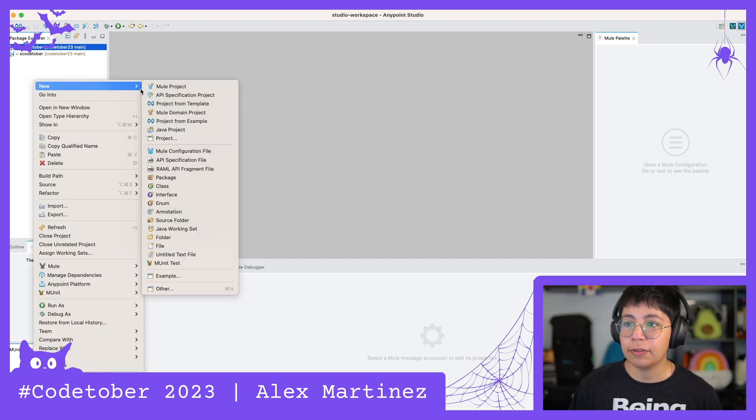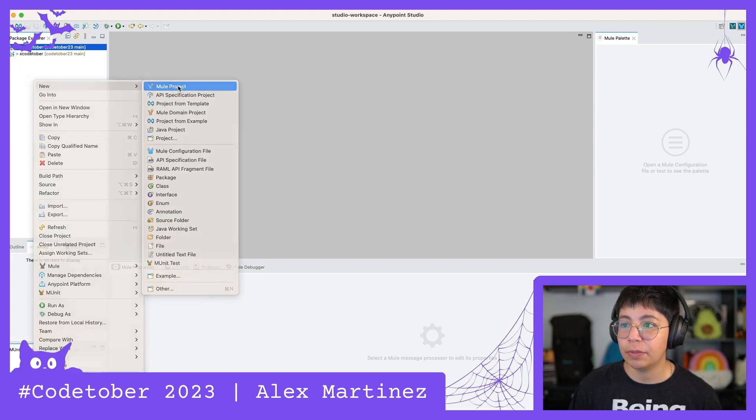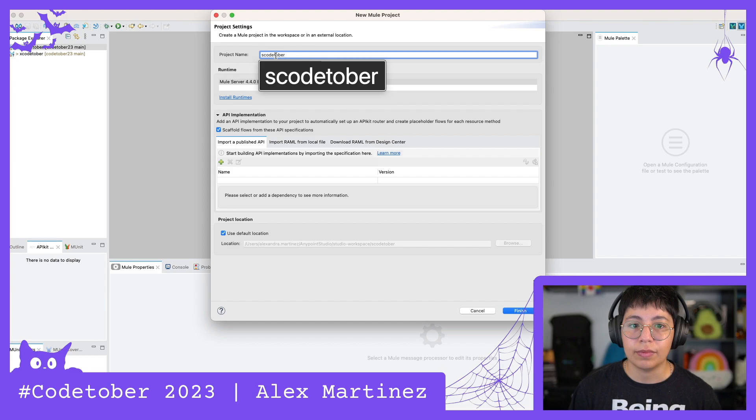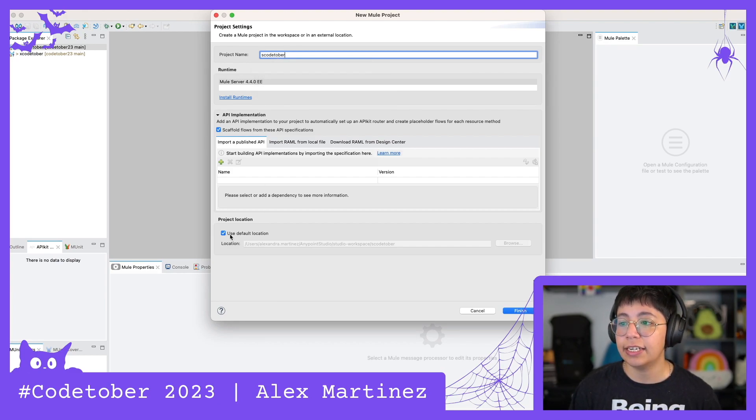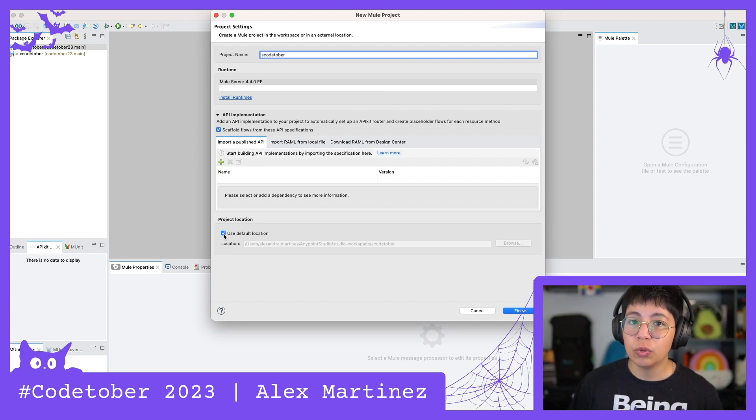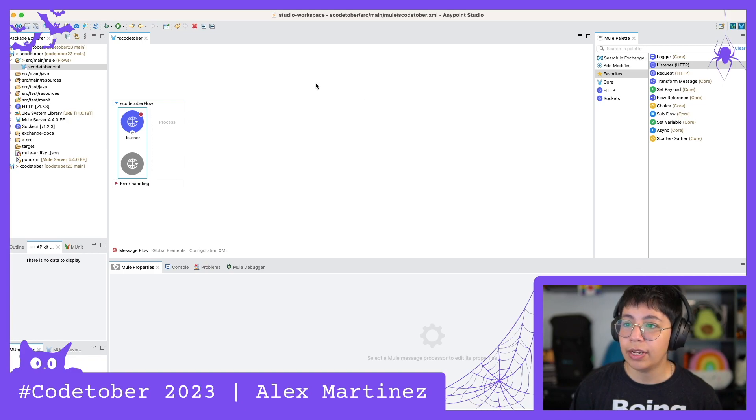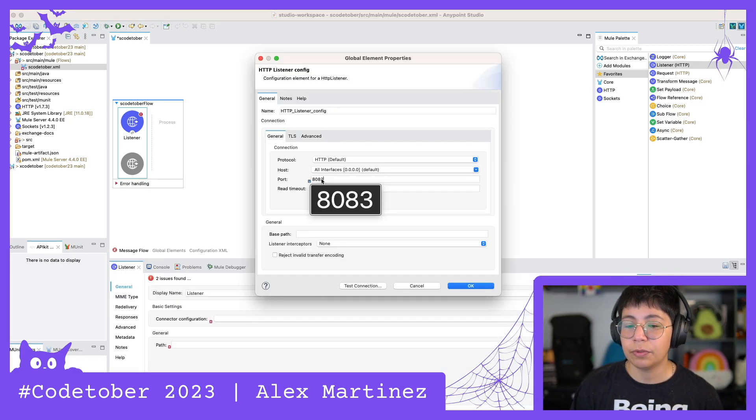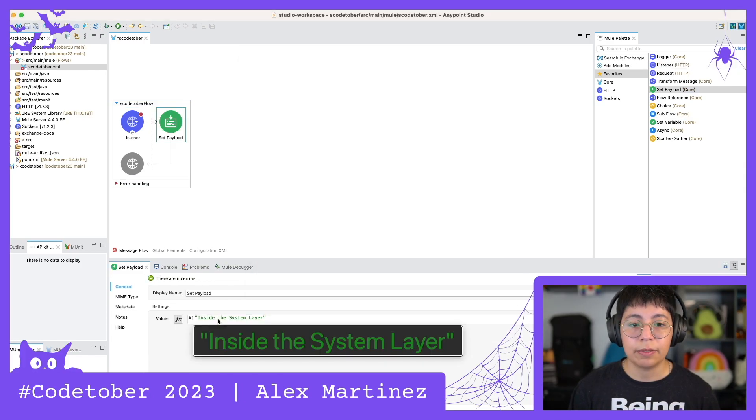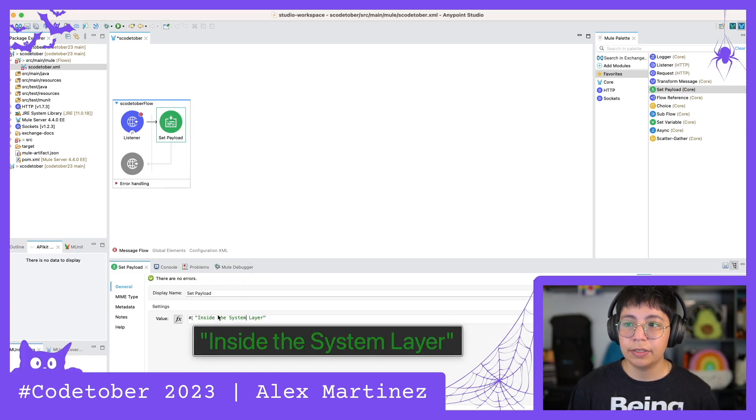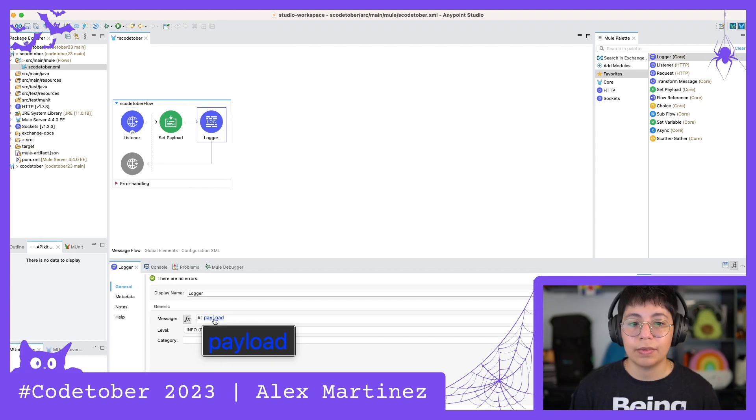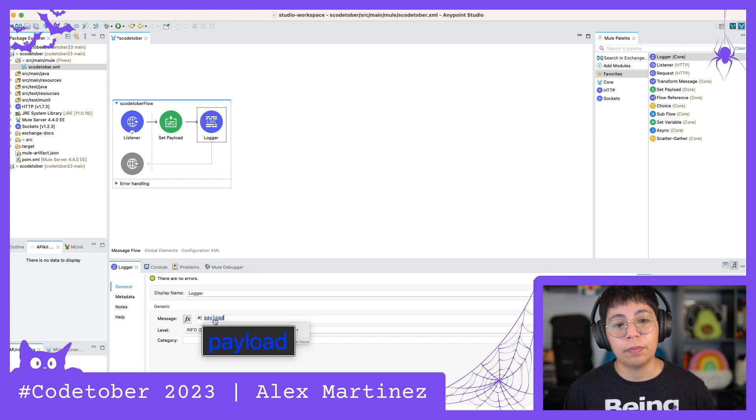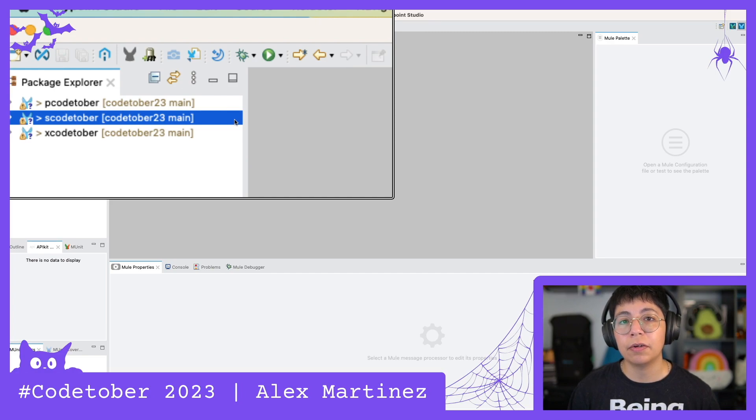So now we're gonna create the last one, new project. This is now sCodetober for the system layer which is the last layer that is gonna connect to the external systems in theory. Now we do the same thing. We add the listener. The port here is now gonna be 8083. Set payload inside the system layer. Forgot the path is gonna be slash S. And finally the logger that just outputs the payload.